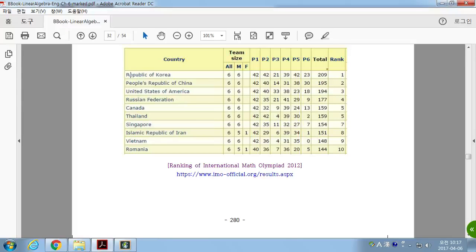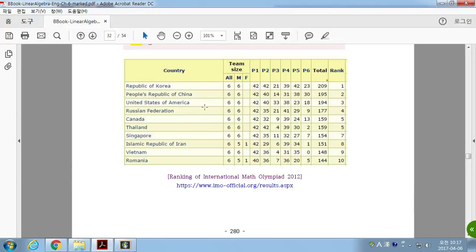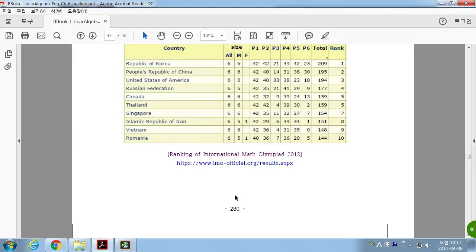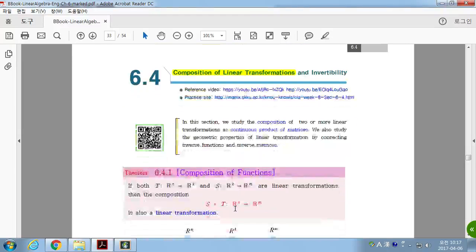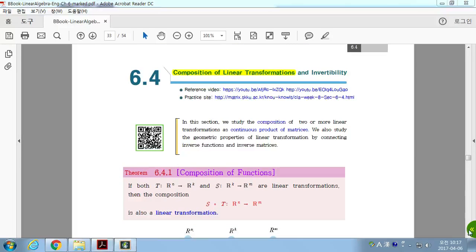This concludes Section 6.3. These properties have been added to the Invertible Matrix Theorem: if A is a non-singular matrix, the corresponding linear transformation is both one-to-one and onto — it has n linearly independent columns and n linearly independent rows. We will continue with Section 6.4 next time. Any questions?